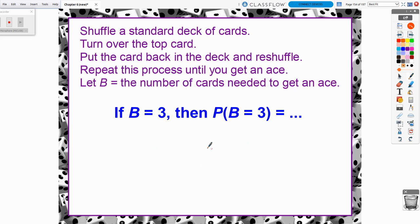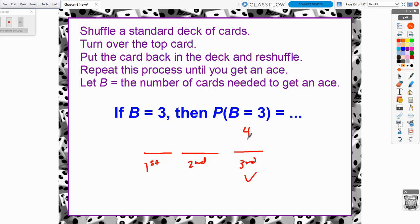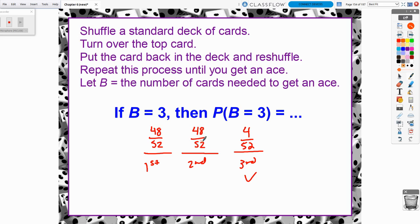What if it took three cards? On the first card, no ace — 48 out of 52. Second card, no ace — still 48 out of 52 because we put the card back and reshuffled. Third card, we get the ace — 4 out of 52. Multiplying all of those together gives a slightly smaller probability of about 6.6%.